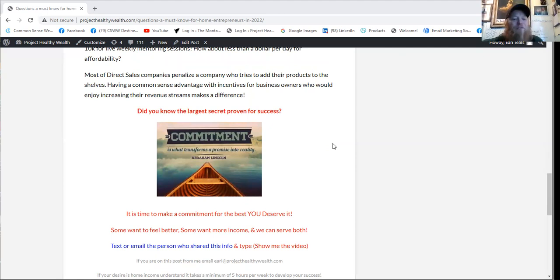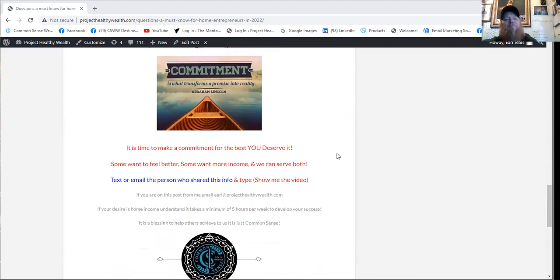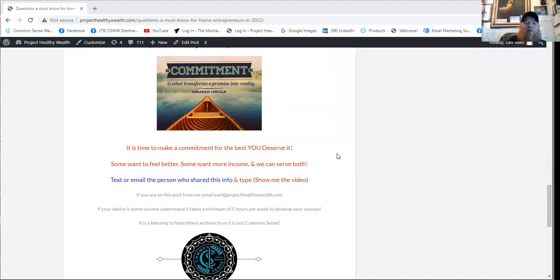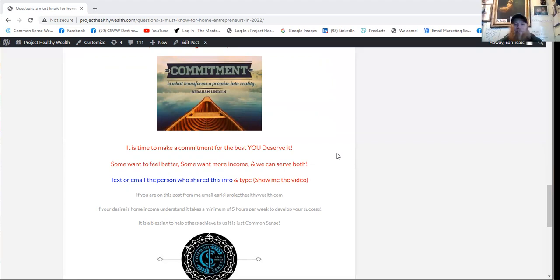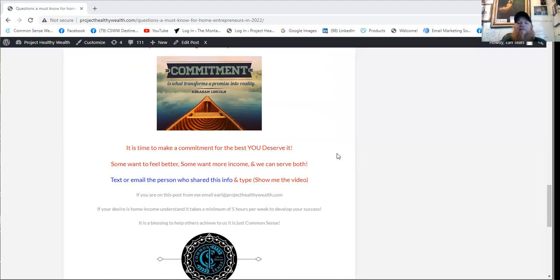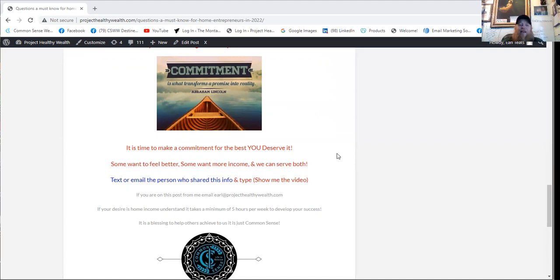Some want to feel better, some want more income, some we can serve both. Text or email the person who shared this info with you and type show me the video. Now, if you're on this post for myself personally or watching this video for myself personally, send me an email to earl at projecthealthywealth.com. And in the subject line type show me the video, and I'll be happy to demonstrate our proven system and show you the things that are making a difference today.